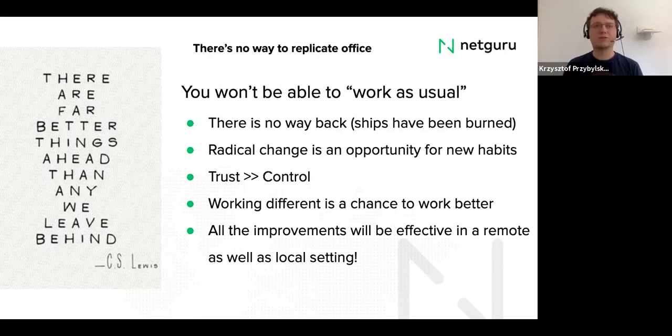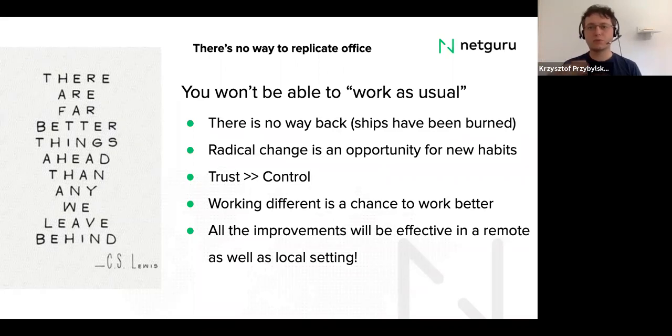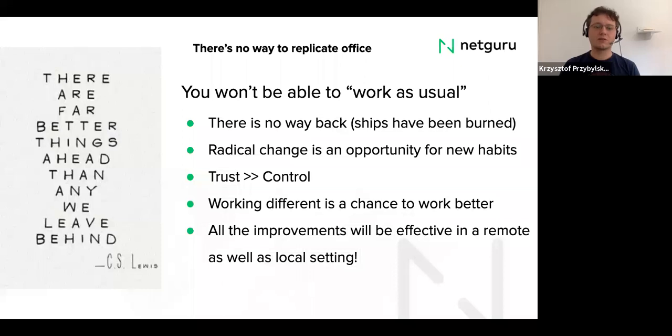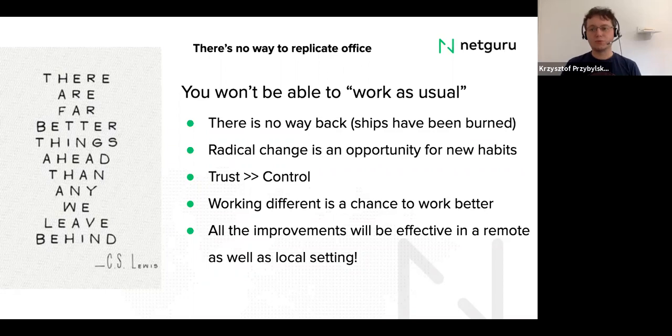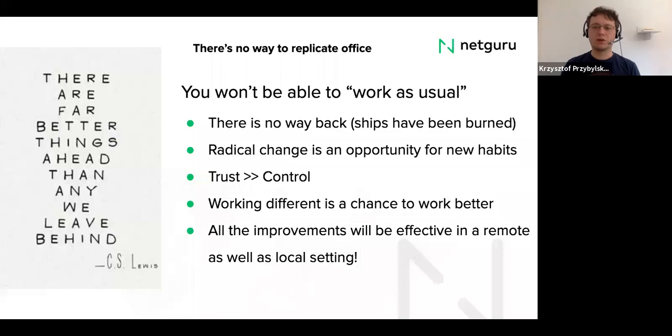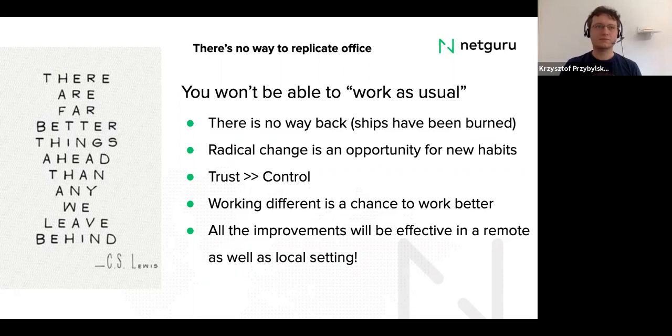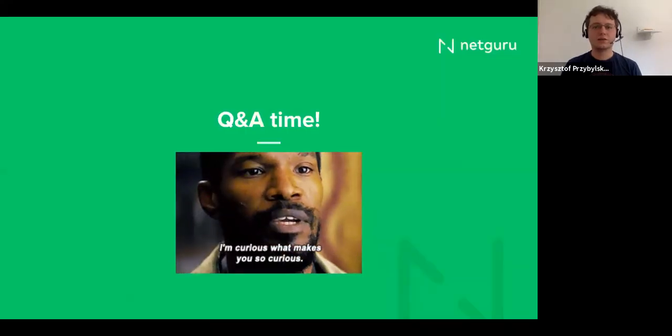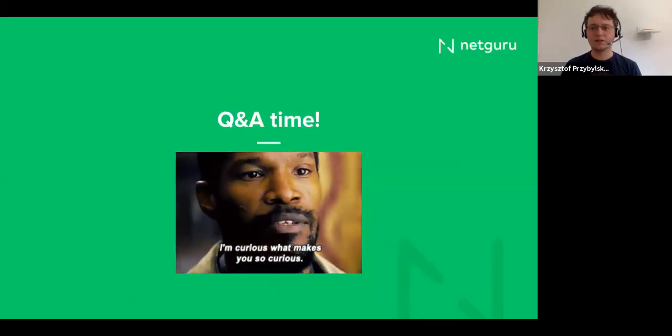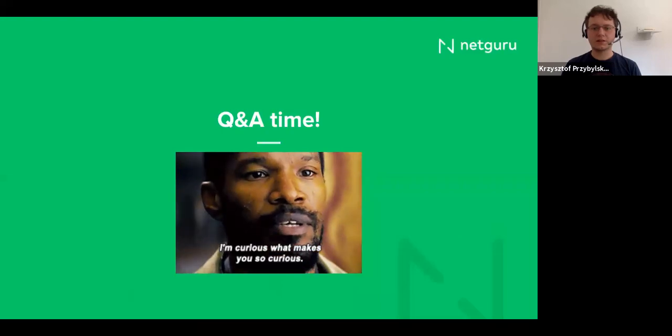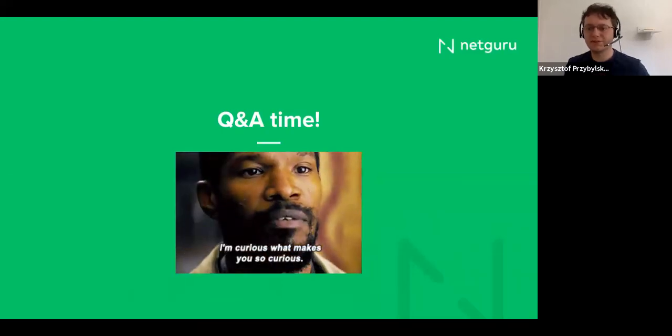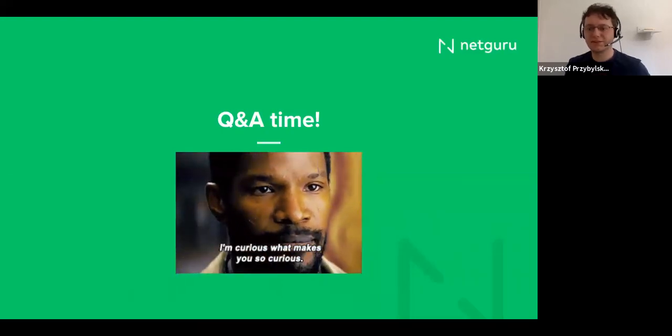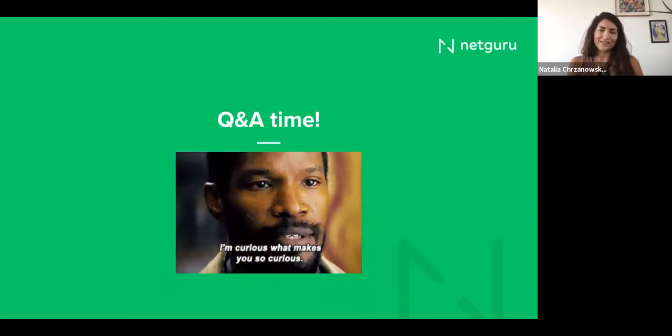So this is my call to action for all of the leaders and managers. Use this opportunity because whatever you are winning right now will stay with your teams, with your organization for a long time. And having this moment of really drastic change is the best way to form new habits is the best way to form new ways of working because people need to adjust anyway. So you can use it for a positive change. And I think this is all from our end, unless you would like to add anything else that we didn't have slides for. No, I think we can answer the questions now.